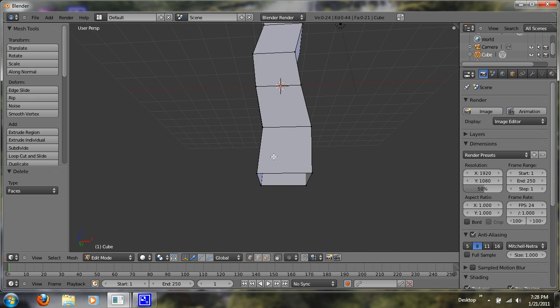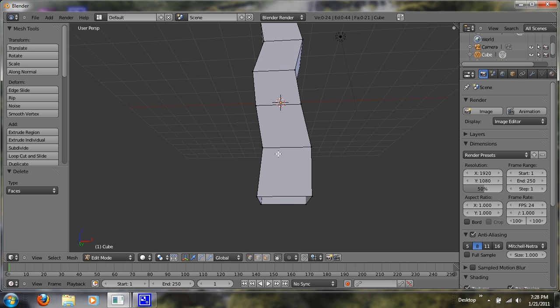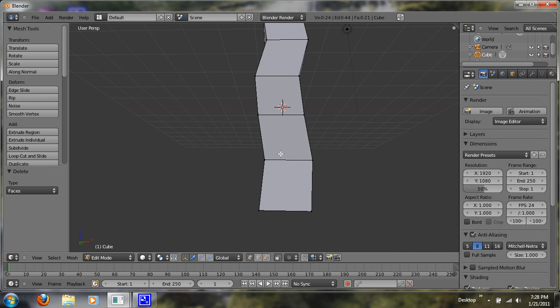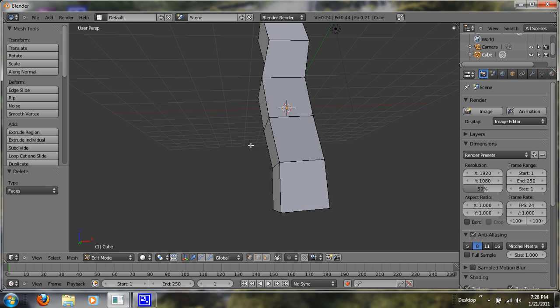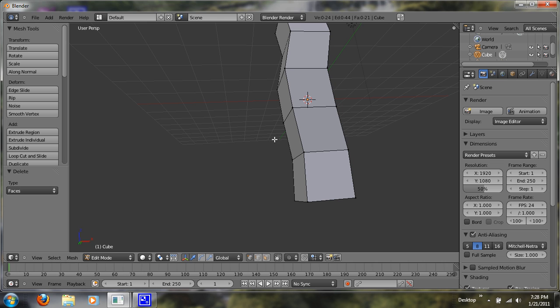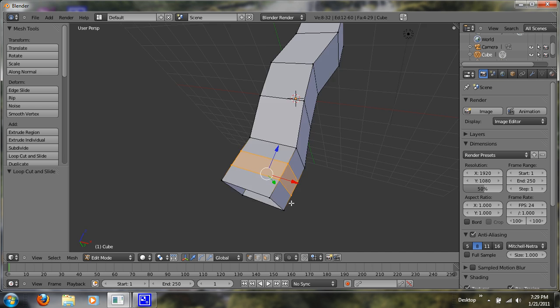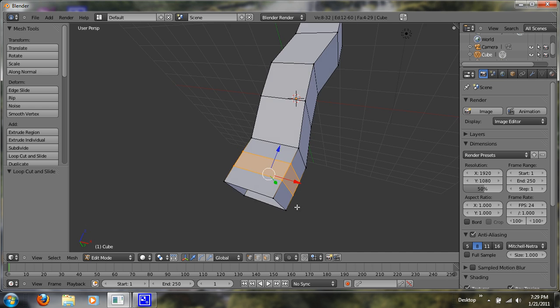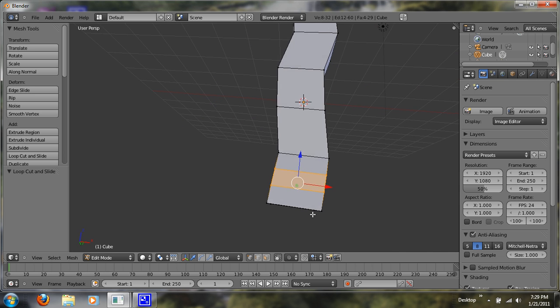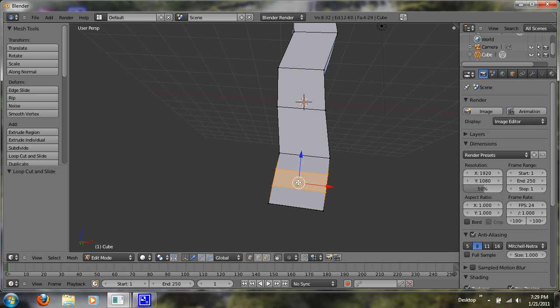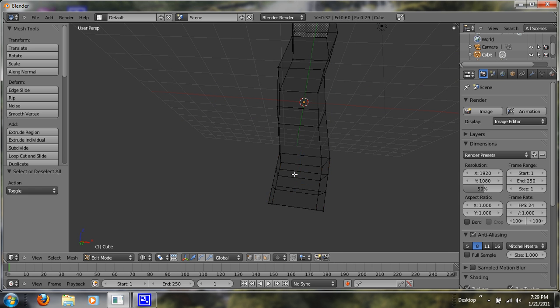So now what we're going to do is we're going to do a loop cut down here. So let's Ctrl-R again, and let's do a couple of loop cuts. Just like that.